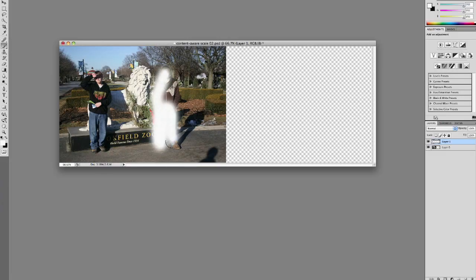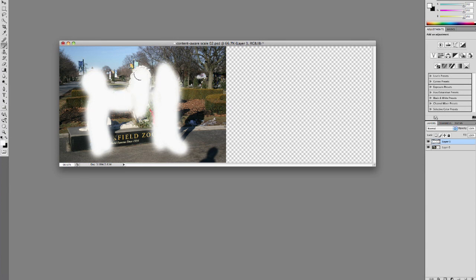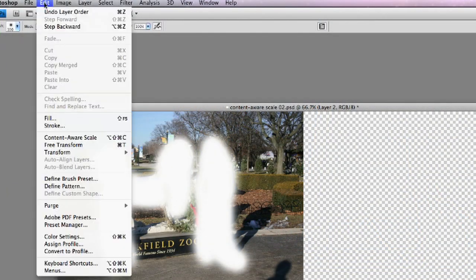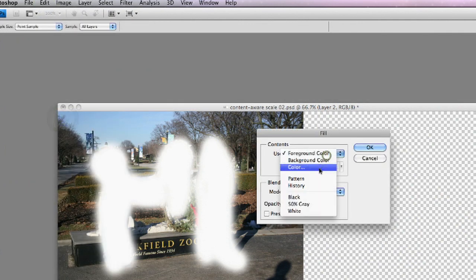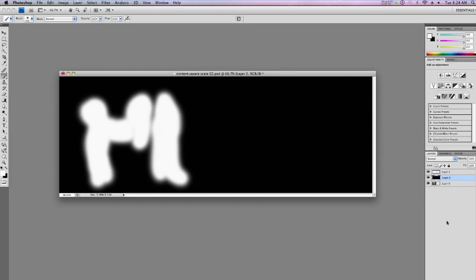I'll paint on this boy as well, and on the lion just for good luck. Now I'm going to create yet another layer and place it behind the layer with the white paint. Edit, Fill, and I'm going to use black, because I want that grayscale image of white and black as you can see here.